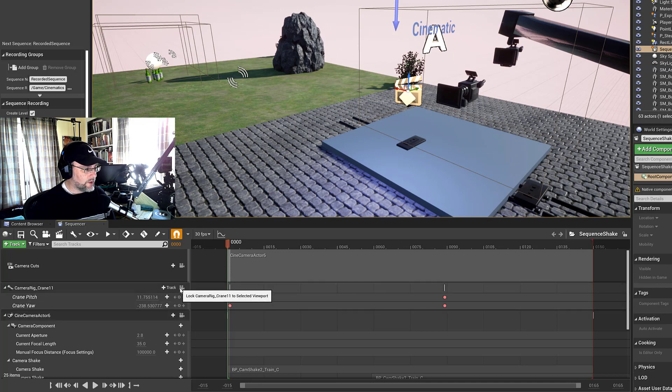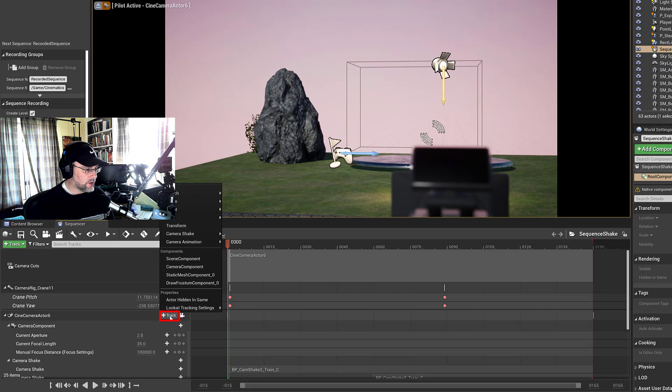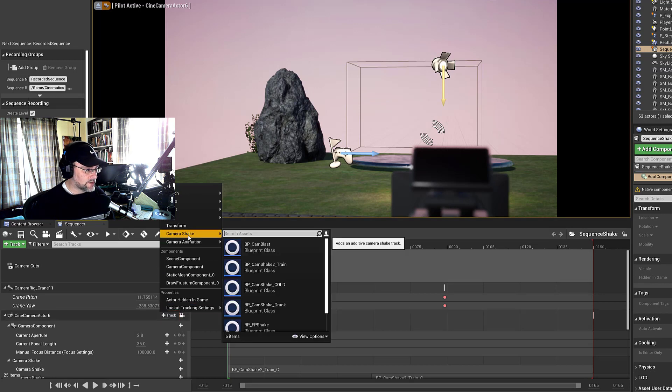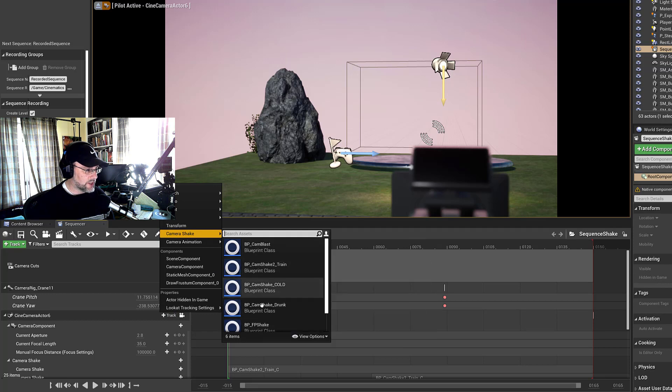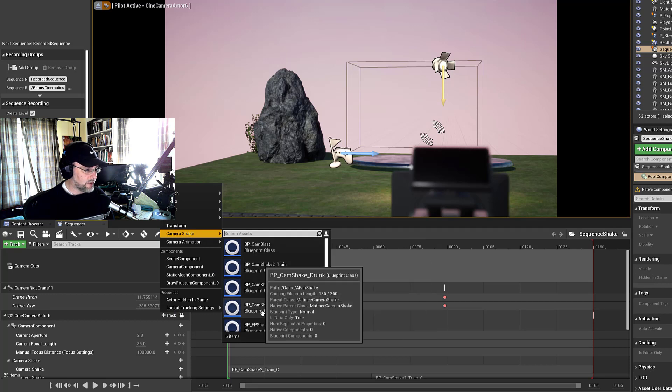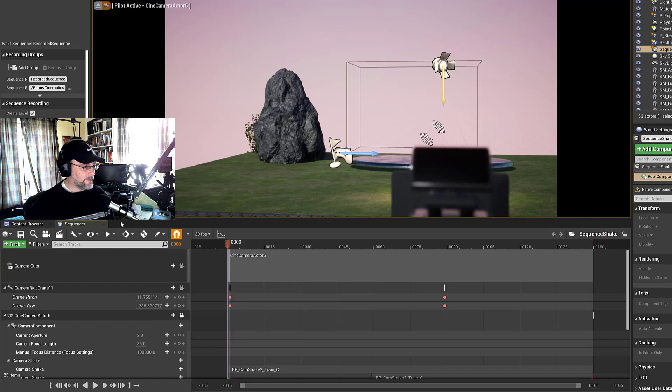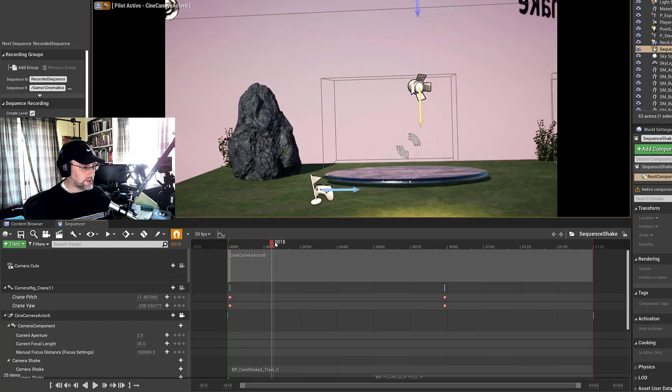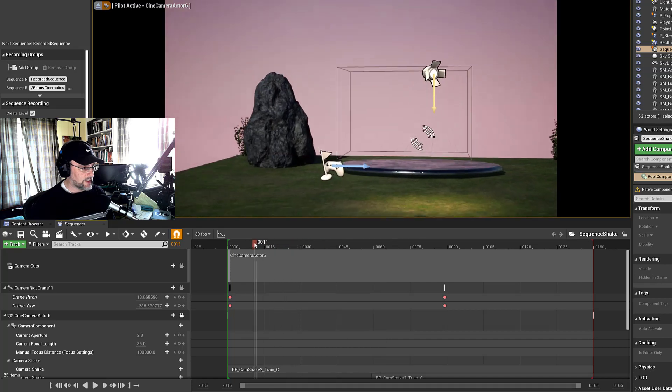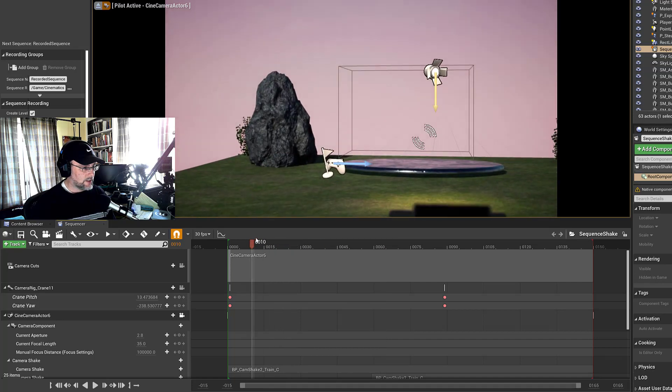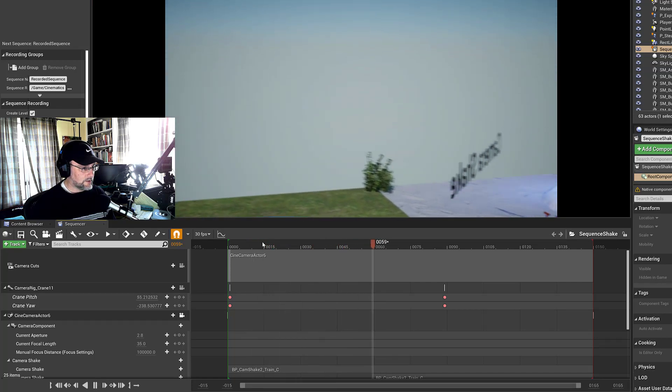So what you would want to do is select, this is the rig, I want to select the camera. And then if you click on the track, you can see that there's the option to add one of these camera shakes to the camera. So that's a way of implementing it. And so we can test it and see that it does the shake.